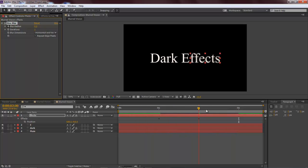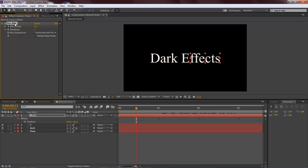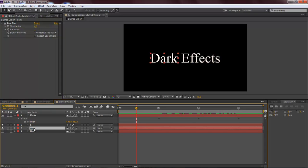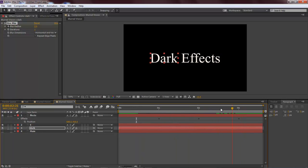So now let's Control+C or Command+C on the Mac to copy, come down here to Dark and paste it on there. Now we have Dark Effects blurring out on us.